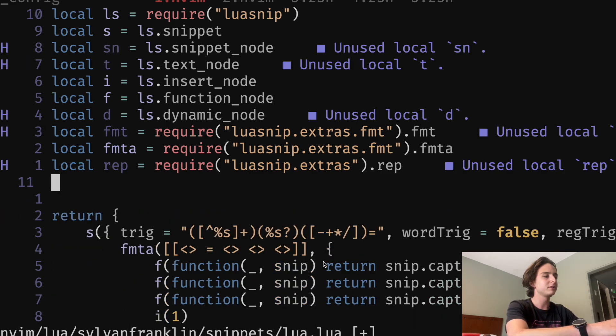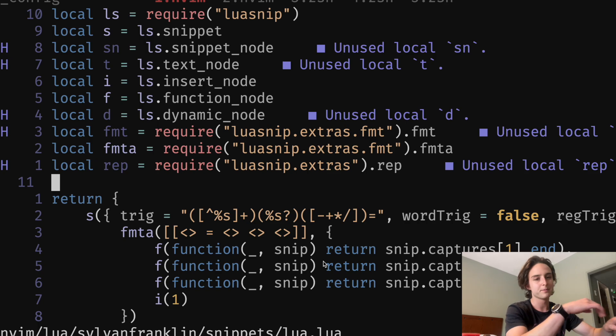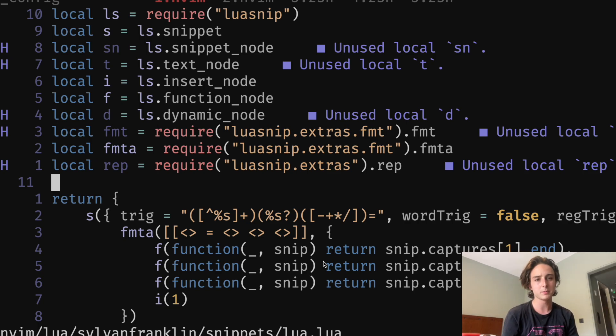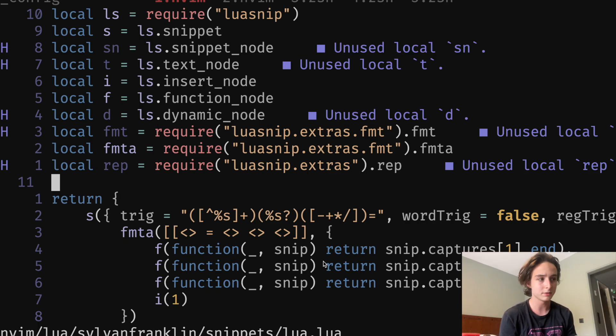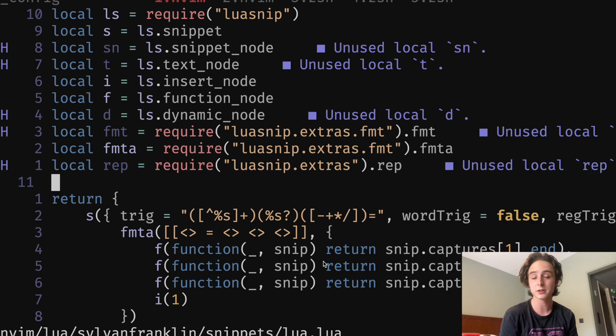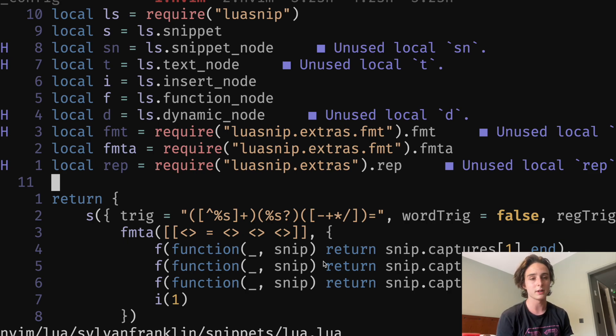But yeah, basically the point is you can have these snippets, but a lot of people don't use them to their full potential because they're not using regex and regex allows you to just capture like a lot more dynamic situations.